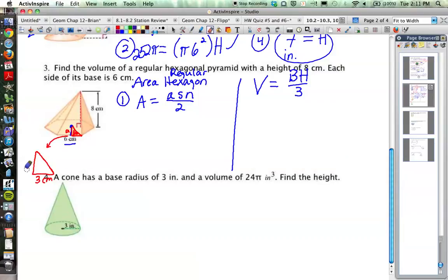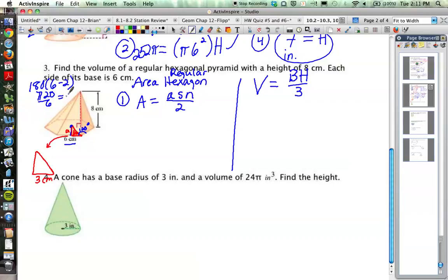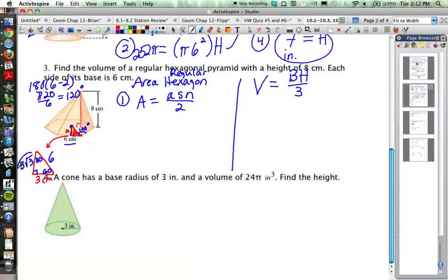Since this is a regular hexagon, each interior angle is 120 degrees — from the formula 180(n−2)/n with n=6: 720 divided by 6 equals 120 degrees. The triangle splits that 120° angle into 60° and 60°, making it a 30-60-90 triangle. With the short leg equal to 3, the longer leg (the apothem) is 3 times √3, following the 30-60-90 rule. The hypotenuse would be 2 times the short leg, which is 6.